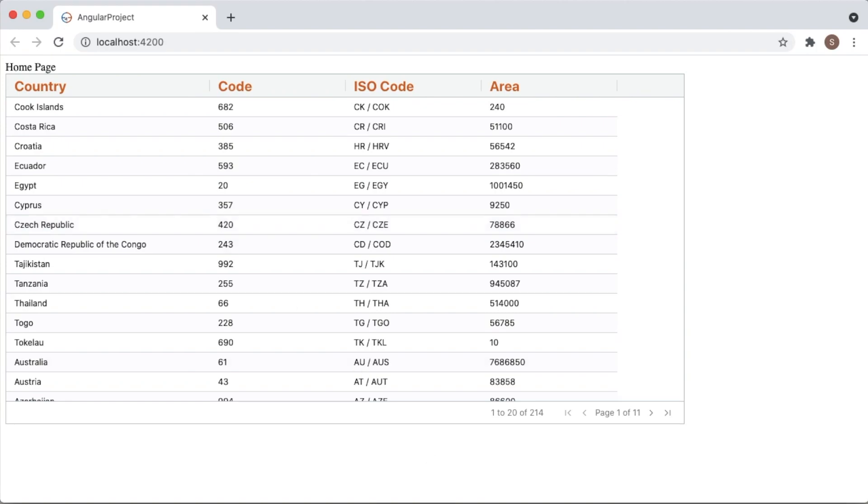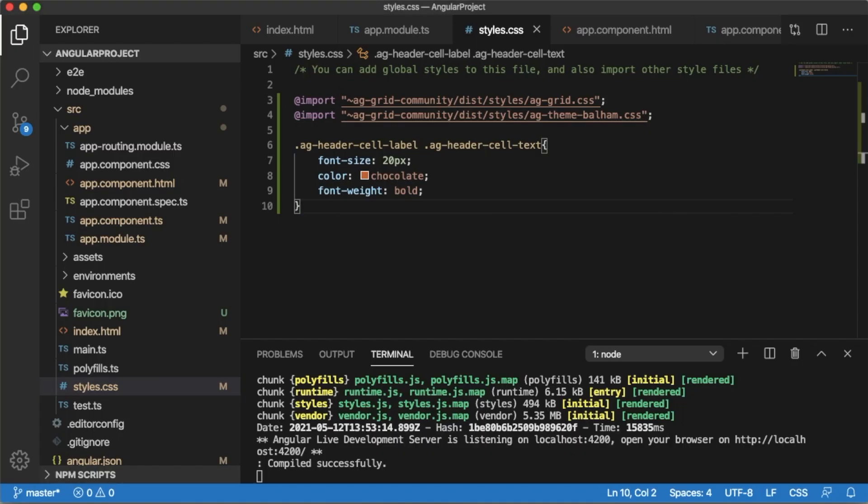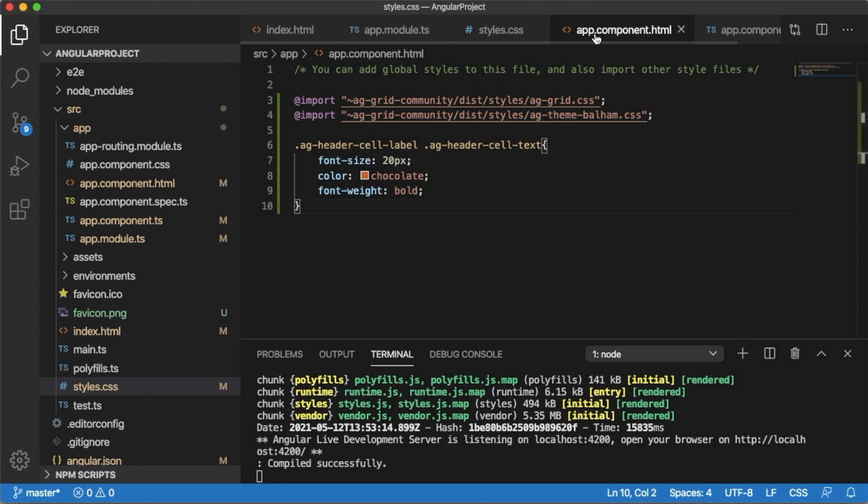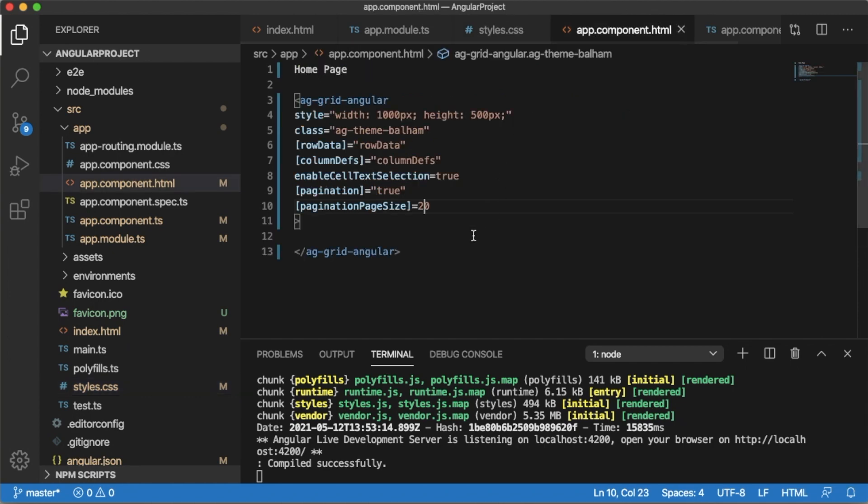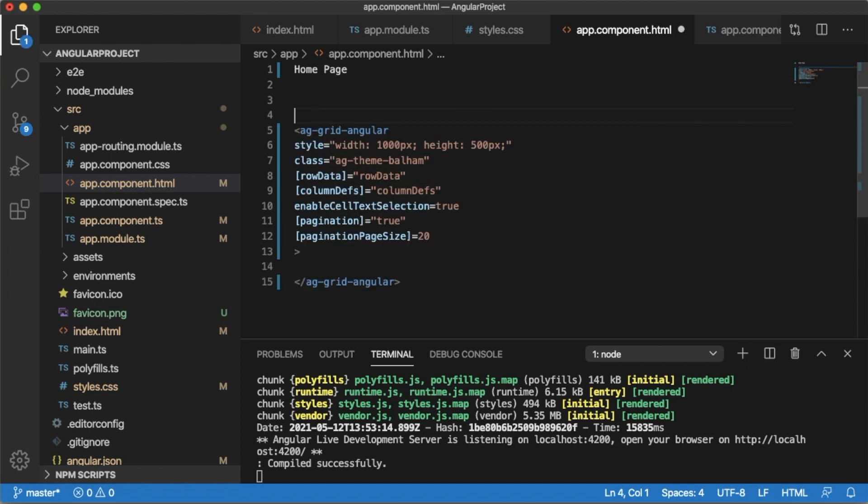Let me go to the code. The first thing which I need to add here is an input field where we can enter the search words or keys. Based on that search keys or words which we have entered in the input field, AG Grid will provide us the results. So let me add an input field.